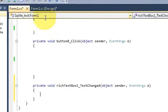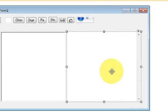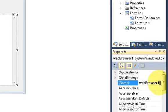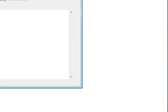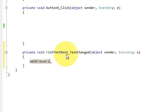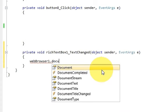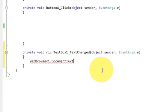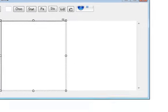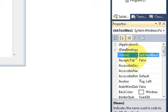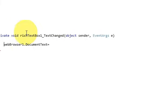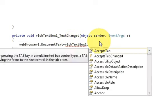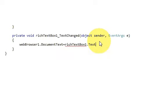I will copy the name of the web browser, so webBrowser1 is the name. I'll write: webBrowser1.DocumentText equals richTextBox1.Text and close the code.